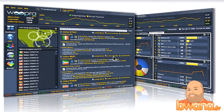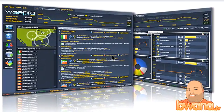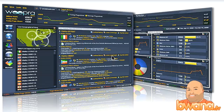I first saw Woopra on geekbrief.tv a few weeks ago and was enamored by it — there were some nice, pretty graphs and real-time stats, and I signed up immediately. The problem was, when you sign up, you're not necessarily in right away. You have to wait for them to approve your website, and the only way to get instant approval is if you have a beta code, which I didn't have. It's been about a month and a half since I signed up, and I finally got approved for my websites.